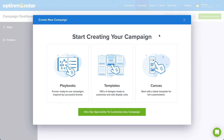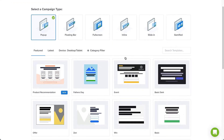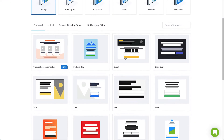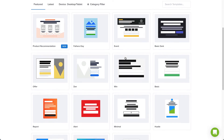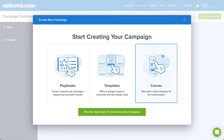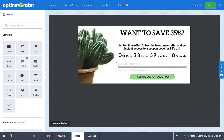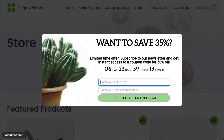Hello and welcome to OptinMonster. While any of our campaign templates can be fully edited to suit your voice, message and brand, our Canvas template is specifically made so you can start from scratch and design truly custom campaigns. In this video, I'll show you how to create a custom campaign using the Canvas template.